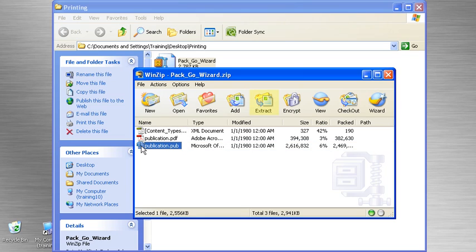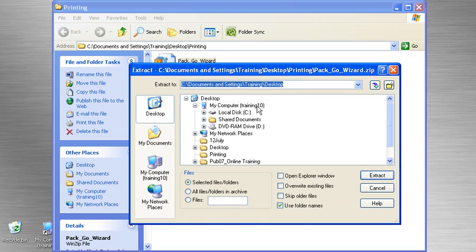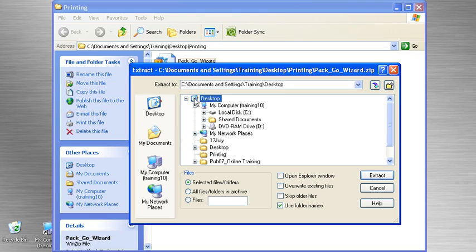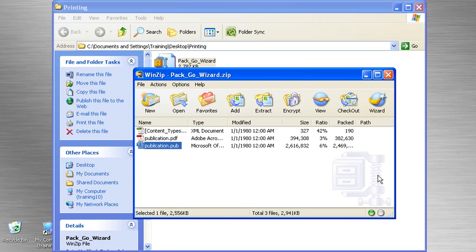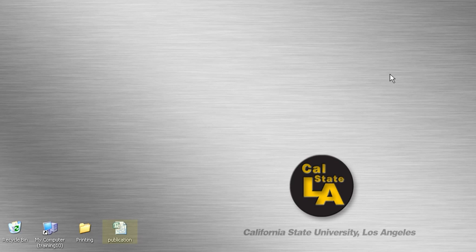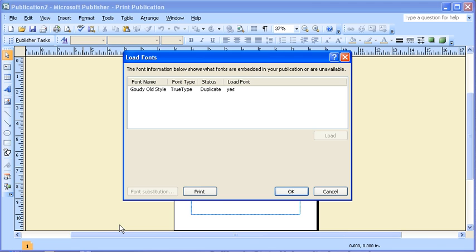Then click the Extract button. In the Extract dialog box, specify a location to extract the files to, then click the Extract button. You can now close all of your open windows and dialog boxes. Locate and double click on the publication file. In the Load Fonts dialog box, take a look at which fonts are and are not available, then choose the relevant options and click the OK button.